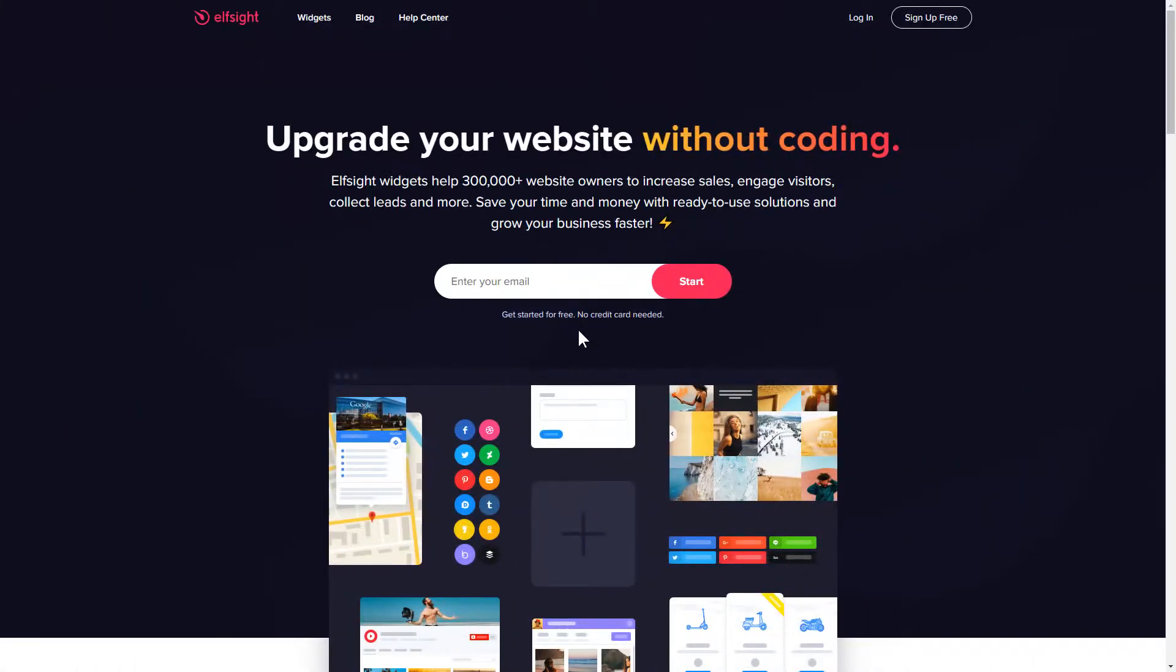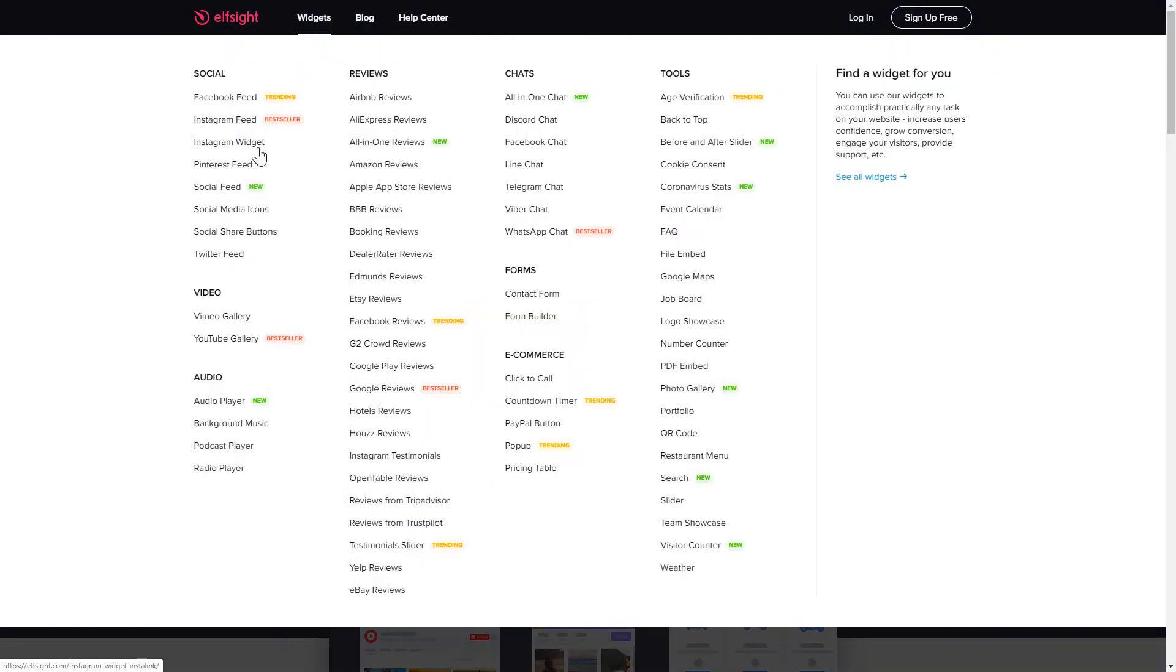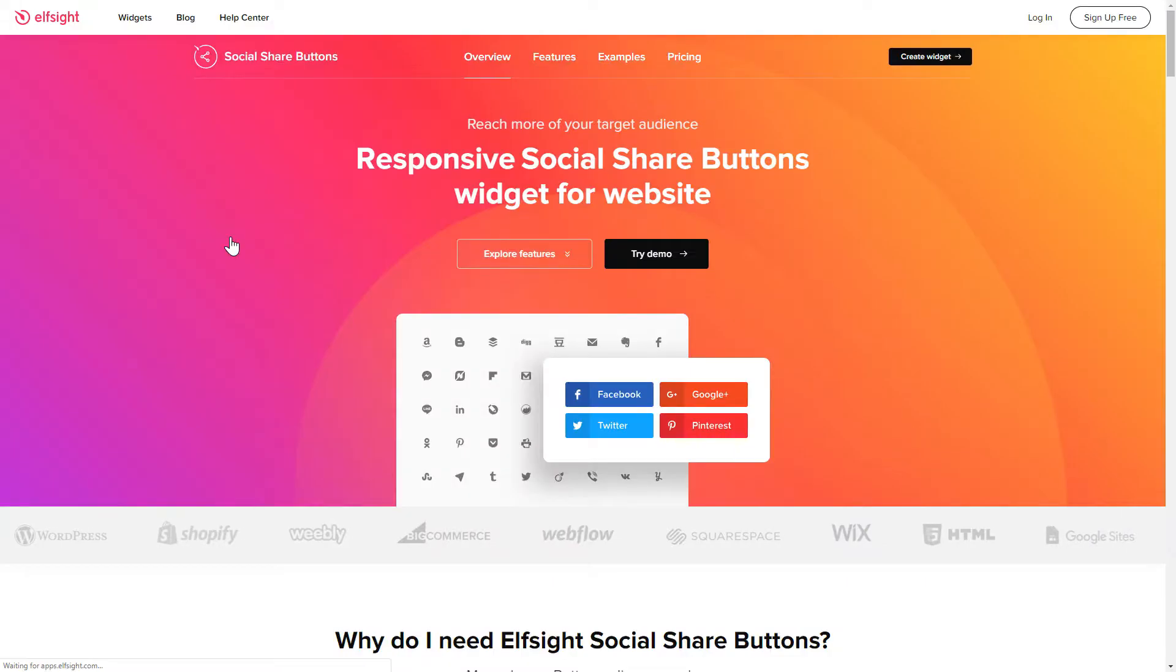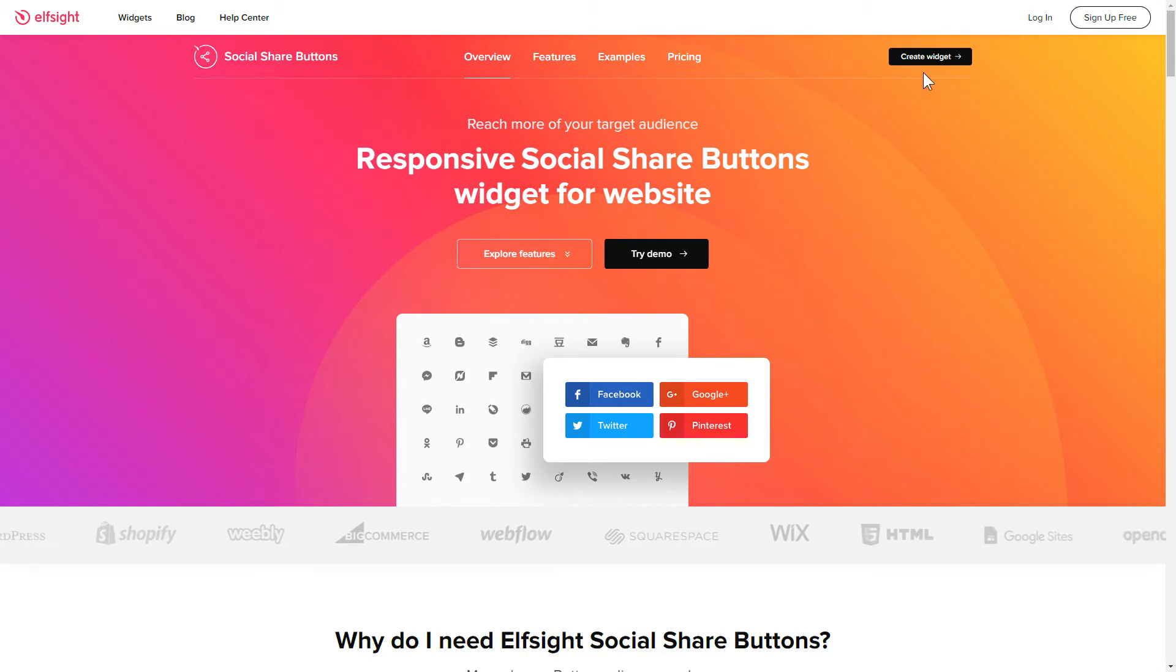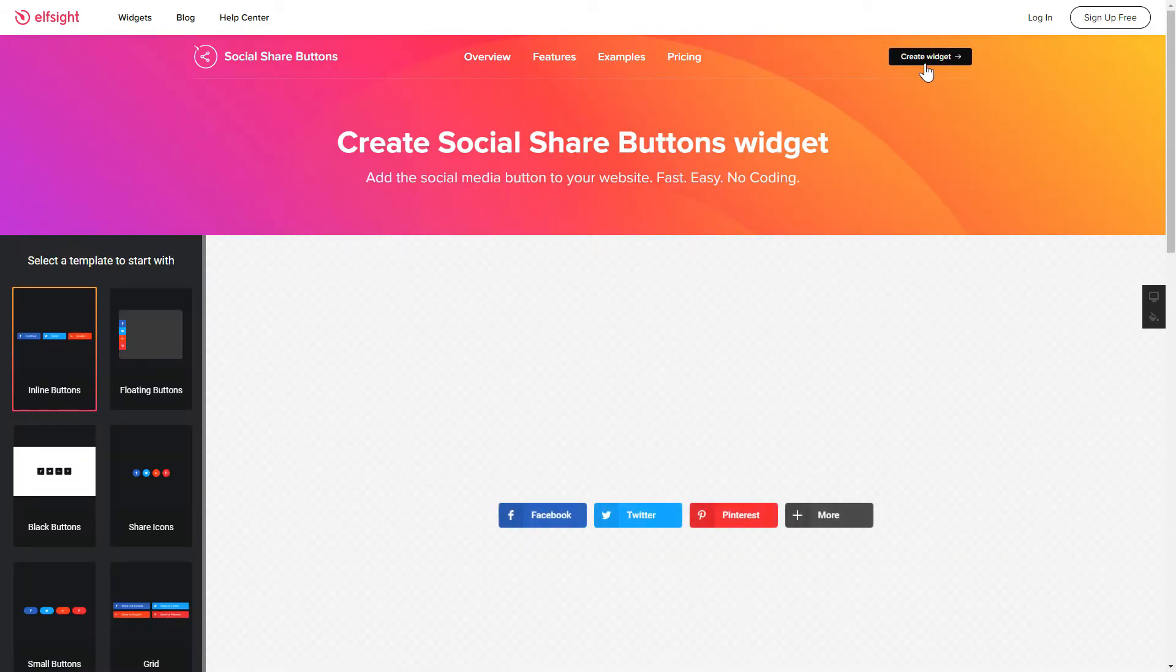First of all, let's go to Elfsight.com and choose the Social Share Buttons widget in the menu list. Click Create Widget. You can find the direct link in the video description.